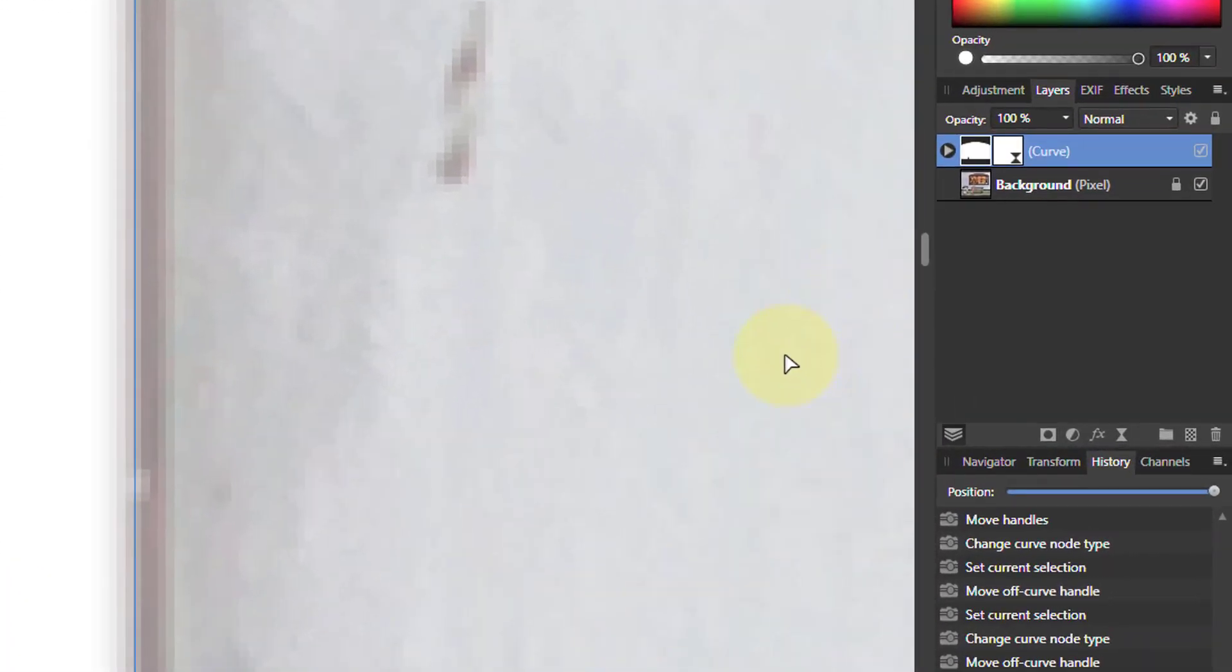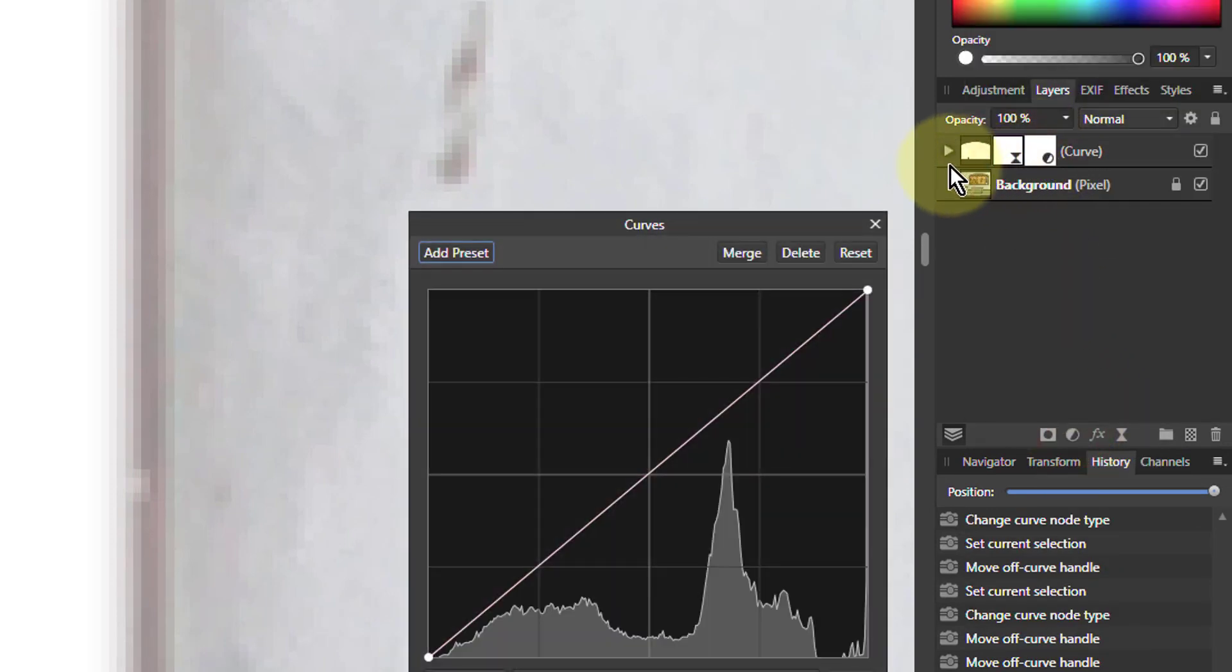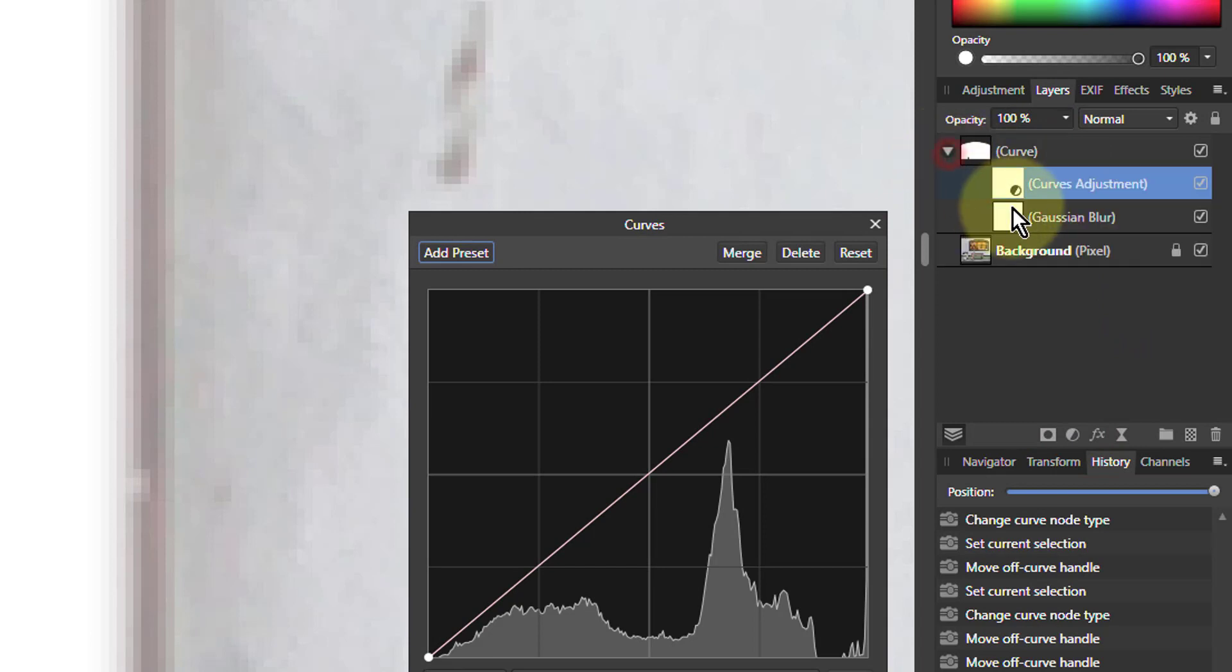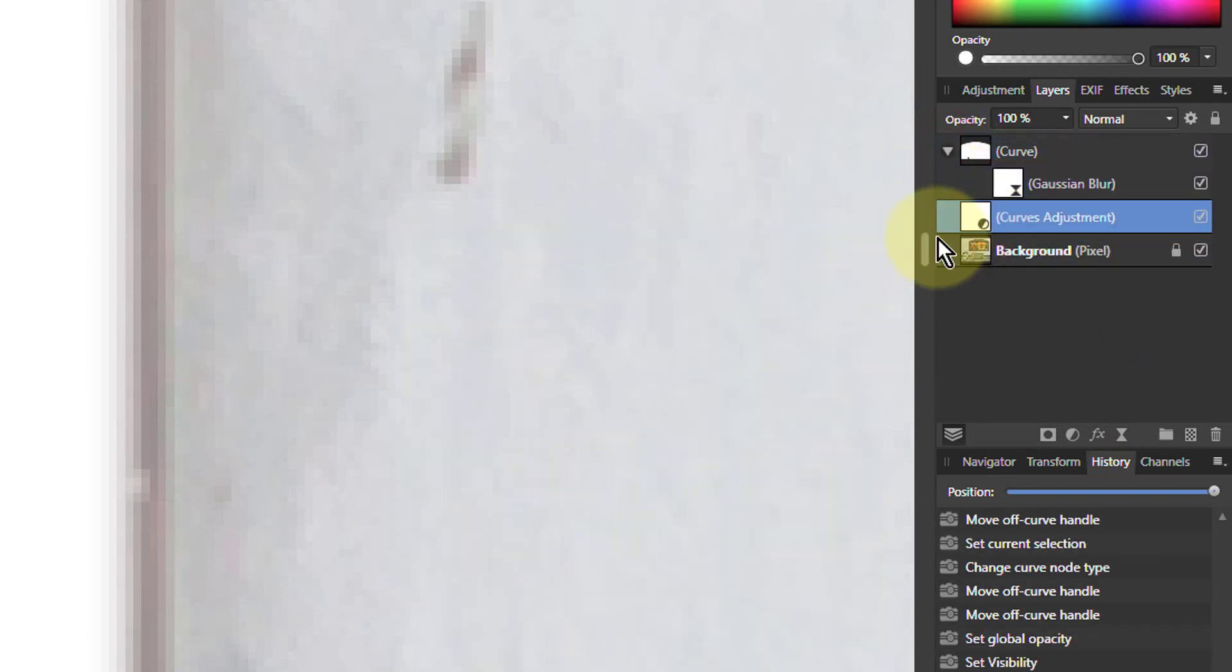And because what I want to do is go to an adjustment here. Put in curves. And that's in the wrong place. I'll just drag it to where I want. It's going to be below.